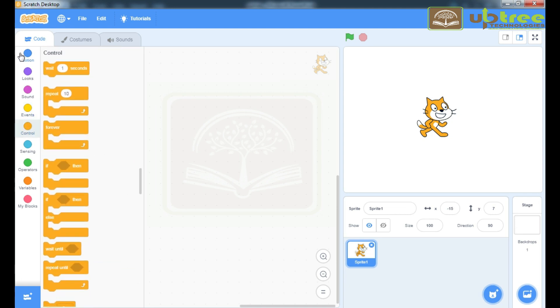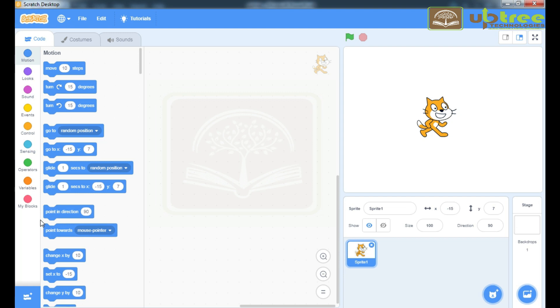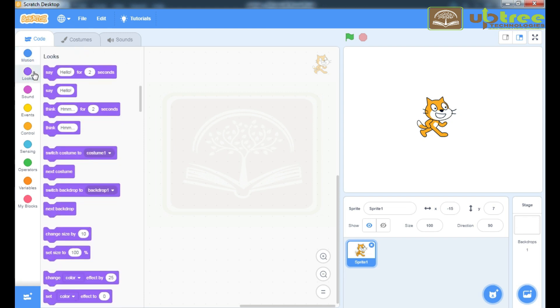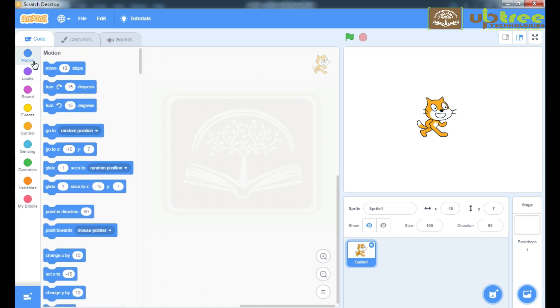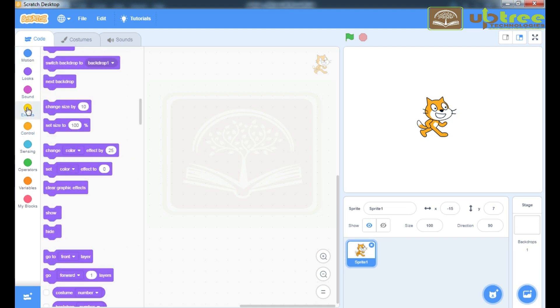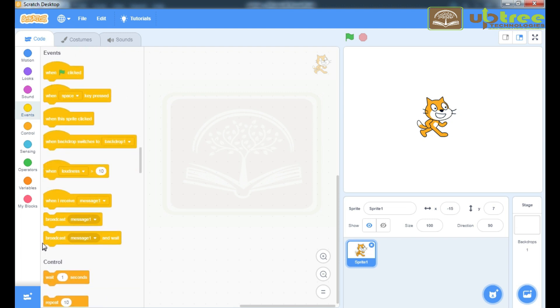This section is known as Instruction Panel. You will get here the commands related to the block. If you click on Looks block, you will get the command related to Looks and Appearance. If you will go to Motion block, then Movement and Motion. For the Events block, you will get the Events command.